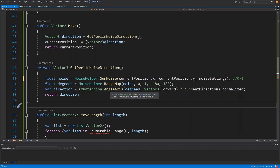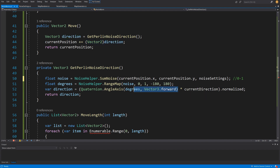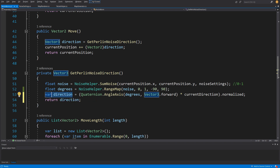Next we generate a direction based on the rotation degrees. We use Vector3.forward as the up vector so the values land on X and Y positions, not X and Z as with Vector3.up. This allows us to cast from Vector3 to Vector2 and retrieve the X and Y values we want. We multiply the quaternion rotation by the currentDirection and normalize it, reusing currentDirection for each subsequent step to produce a better-looking river.